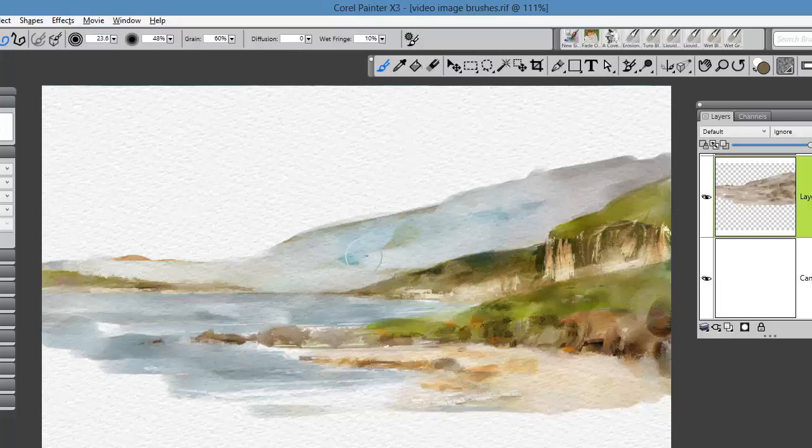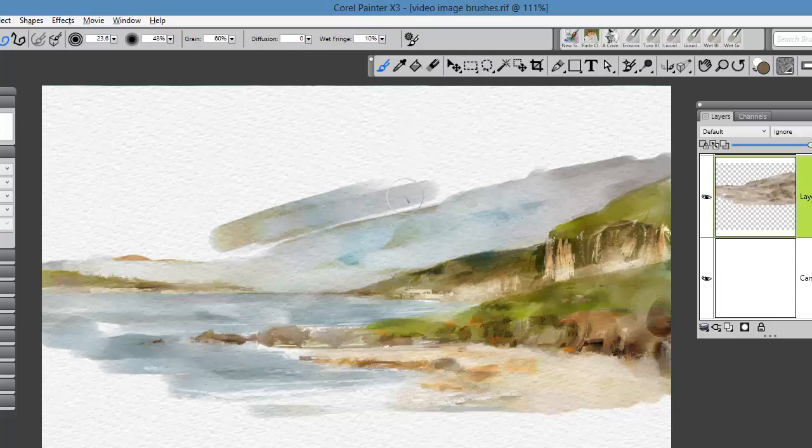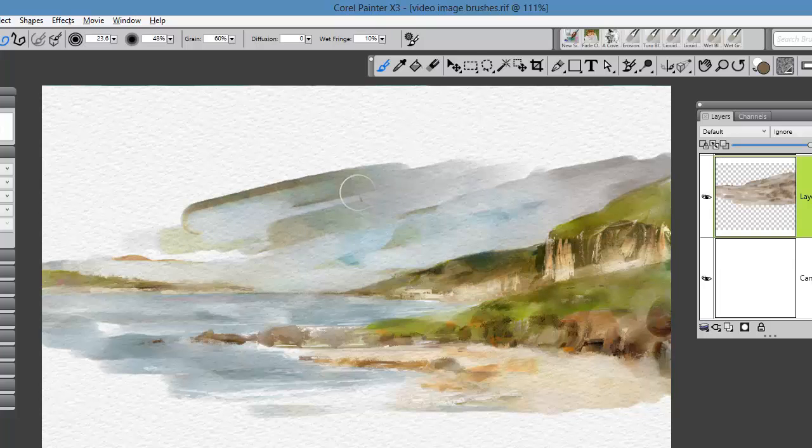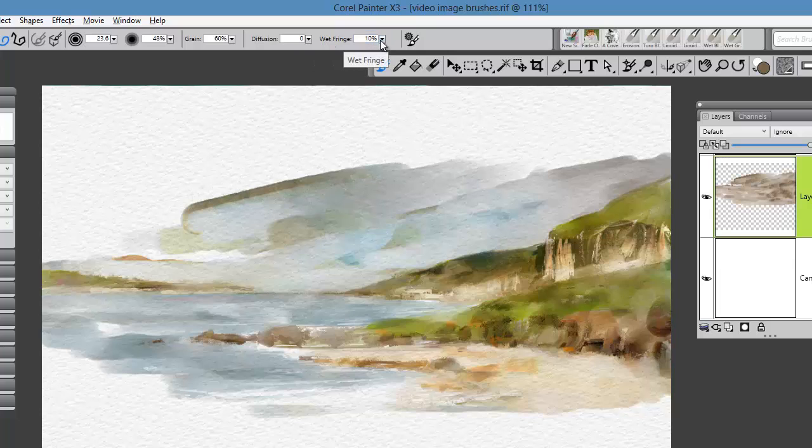I've gone ahead and laid in a few brush strokes, and you can see that in the default state, the brush has a very transparent look to it. It has a very soft edge with just a little bit of wet fringe applied.